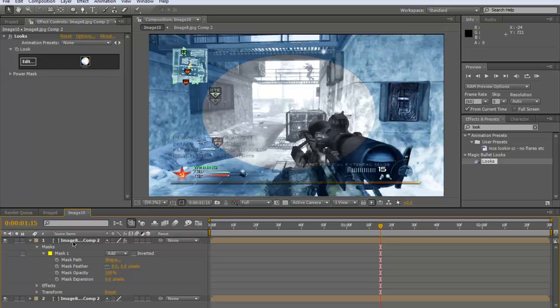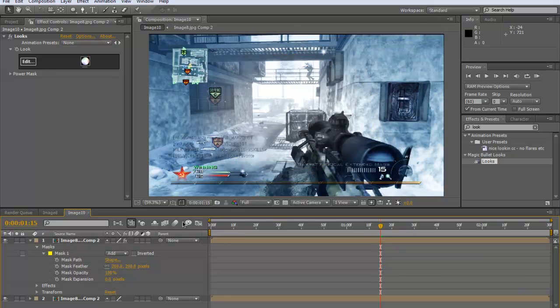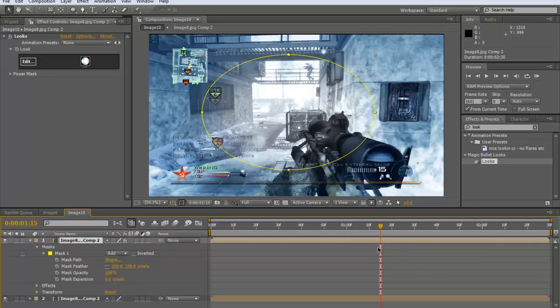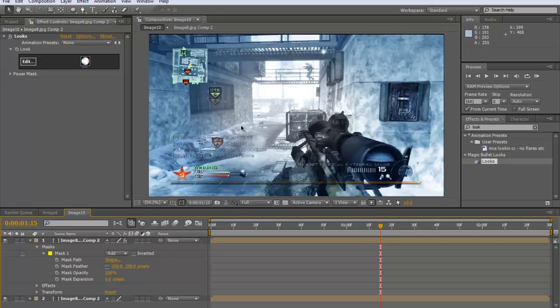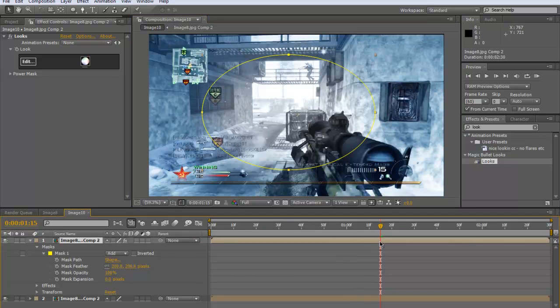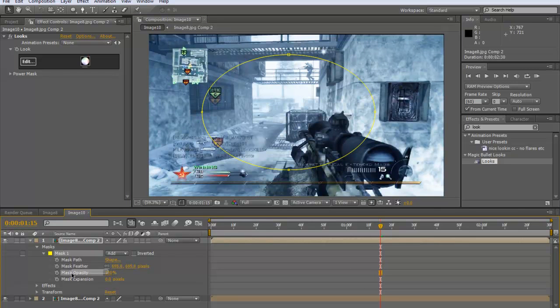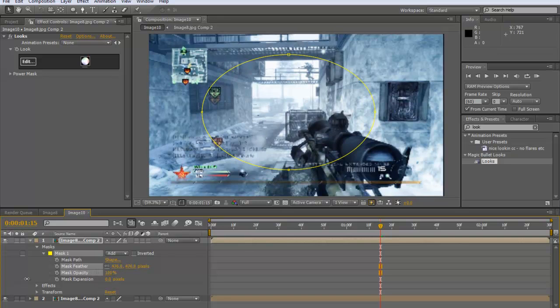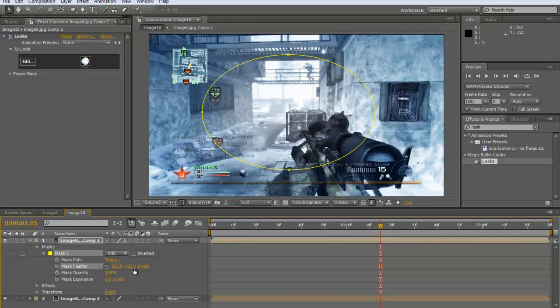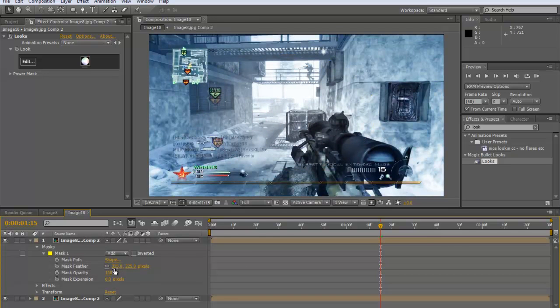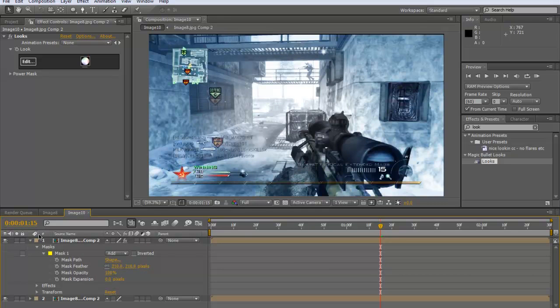You just go into your mask which you've just drawn, and then you have a mask feather. Put in, I don't know, about 200 something. 200 looks pretty nice. Sorry, I keep coughing, I don't even know, I haven't got a cold, just my throat. Yeah, you can see, it gradually goes into the black and white and looks pretty nice.